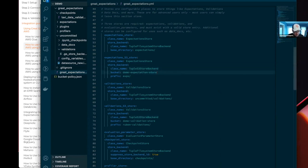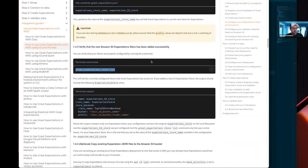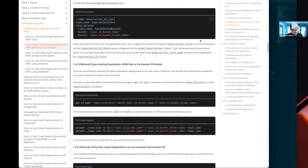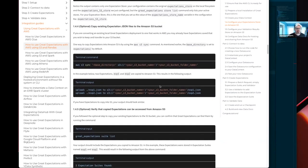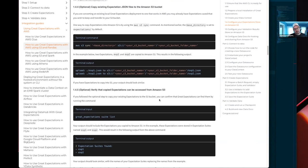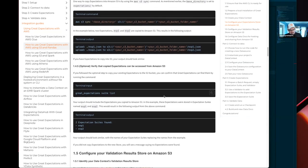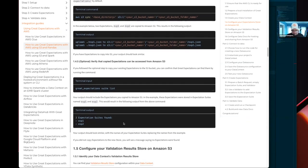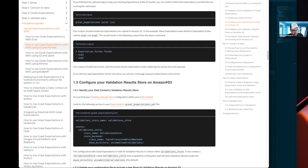So if we revert that back and move on — after setting the expectation store, we give you optional instructions in case you already have either a local existing project with expectations that you want to migrate into this, or that you already have some existing expectations already in S3. This is how you would do it. But again, we're assuming this is a greenfield project, so therefore this should not be applicable — but we do offer those instructions in this guide.